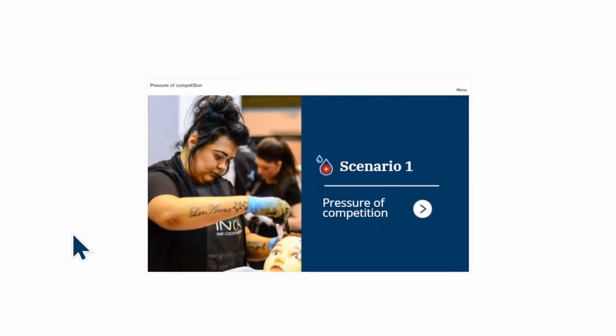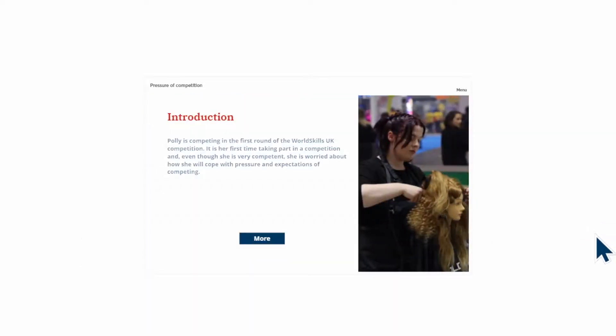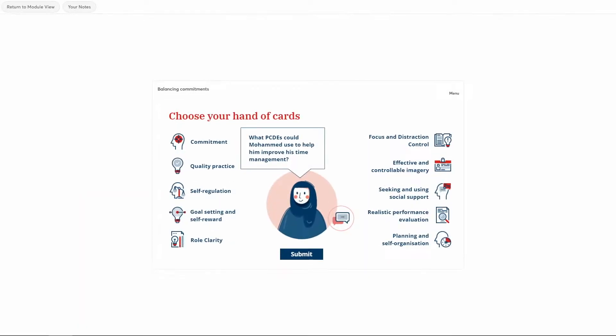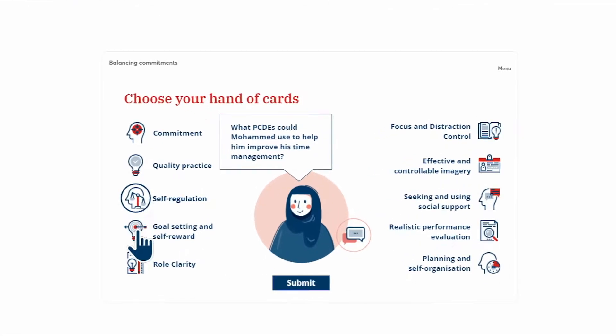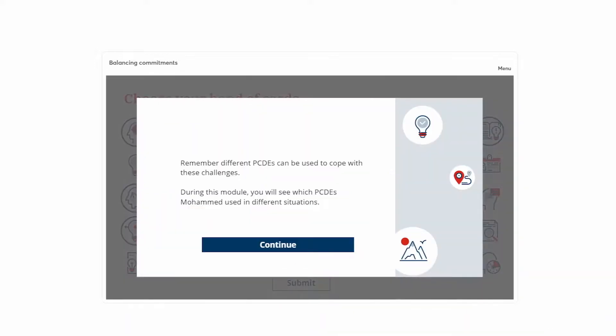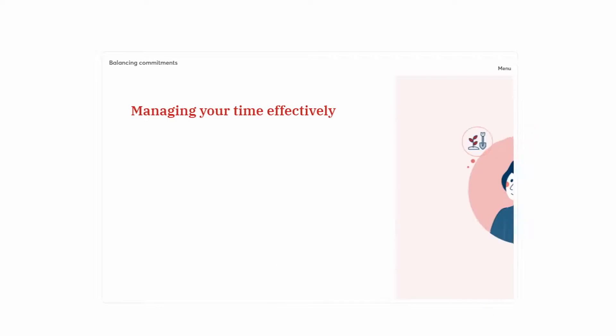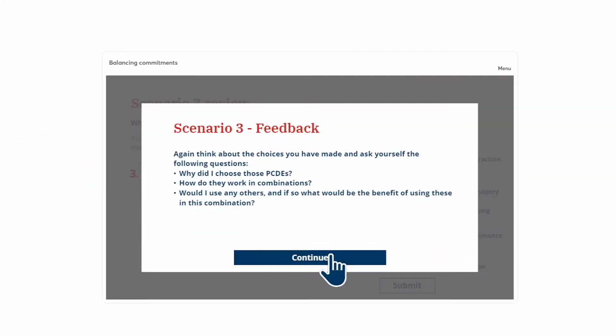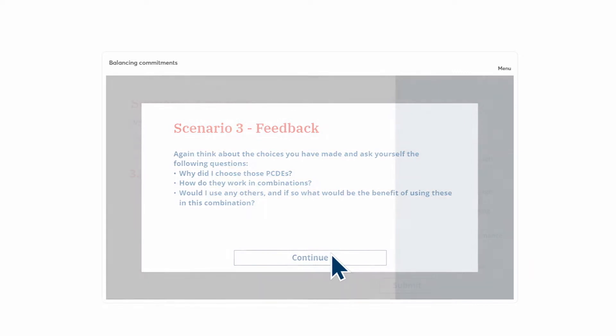Another fun way to engage with the learning is with the interactive Mindset Scenarios you will work through after you've successfully completed the 10 Masterclasses. Here you will decide on the best PCDEs to use in a variety of pressurised and stressful scenarios, from competing in a WorldSkills UK competition to attending a job interview. There are six scenarios to work through so this program will definitely challenge you.